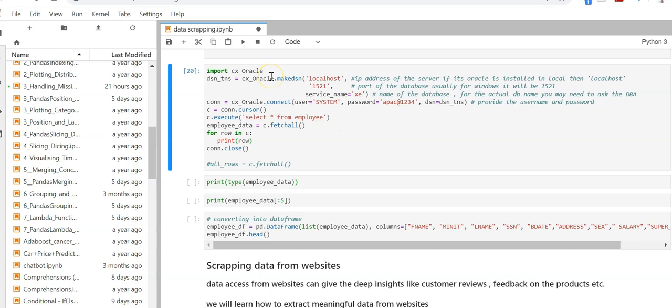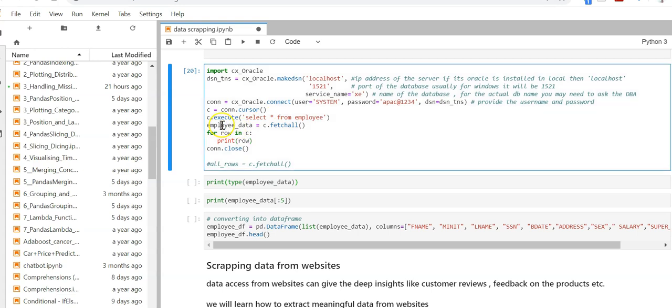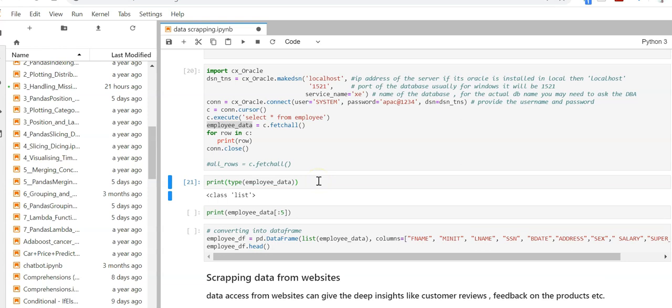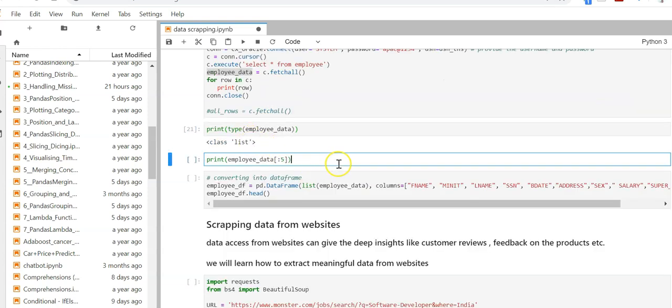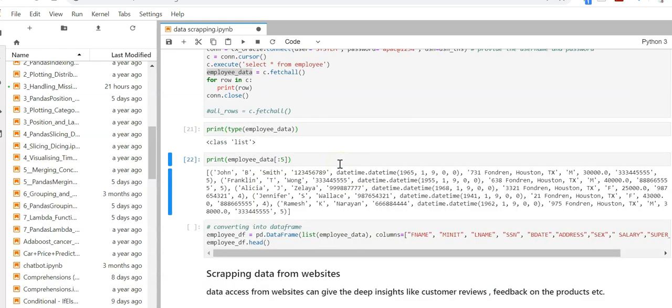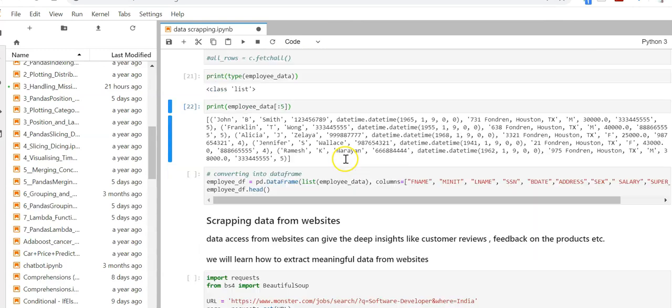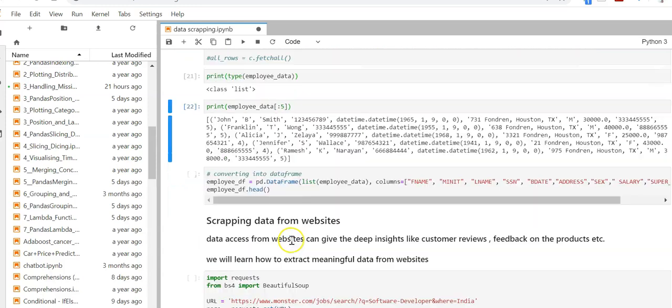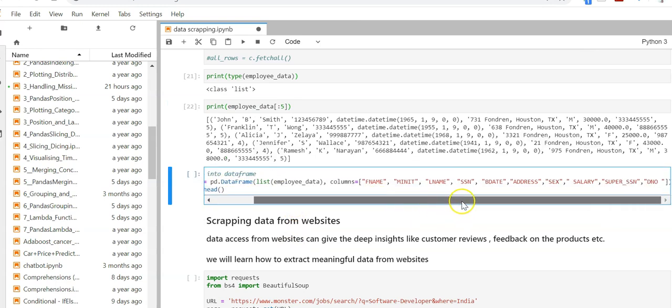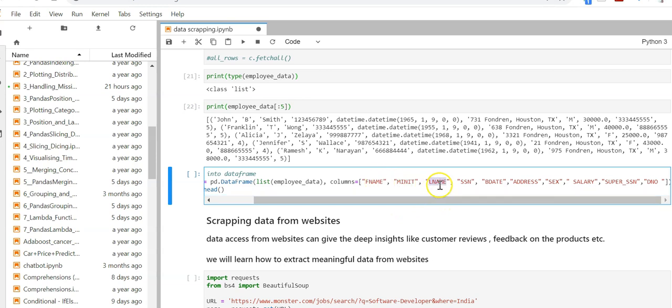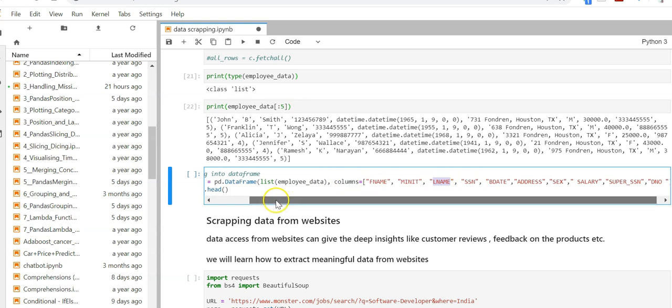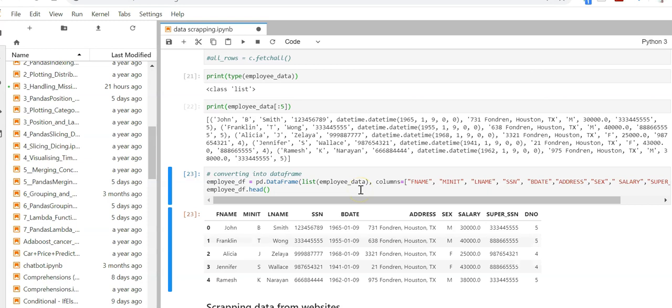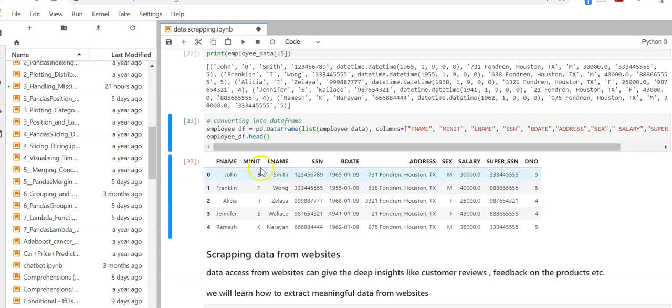Now I'm reconnecting to Oracle database and I will move all the data of select star from employee into an employee_data dataframe. This is a list so you can select the first five records. Now this list you can convert to dataframe so that it is easier for data analysis. I'm going to use the function dataframe and define the column names: fname, last name, SSN, etc. Once done you have this data as good as the RDBMS data.